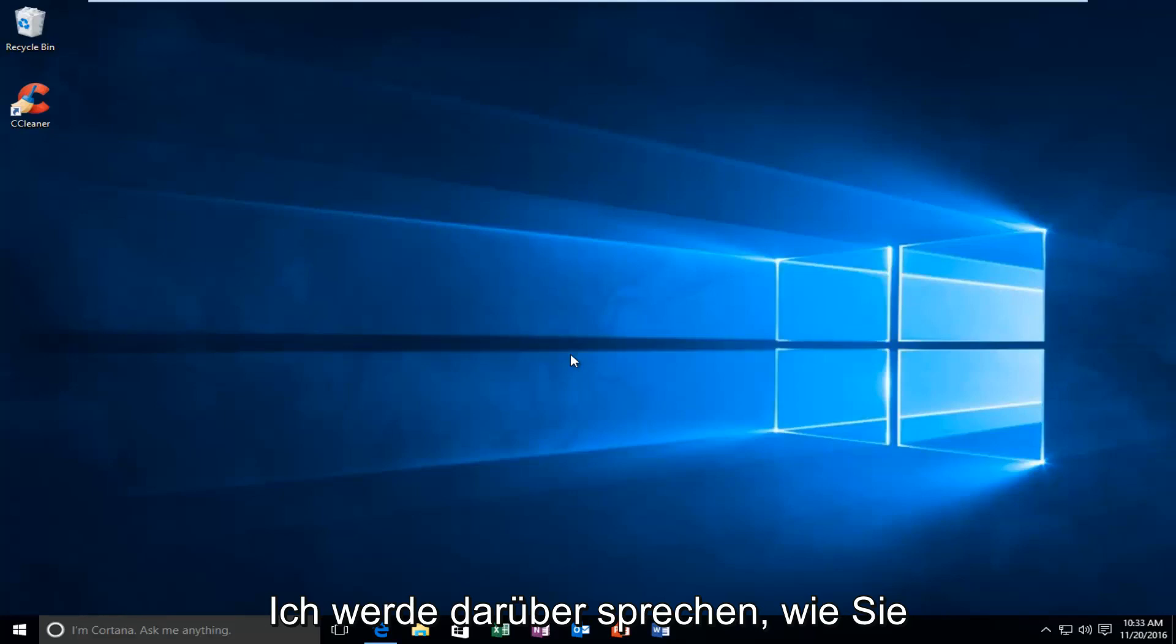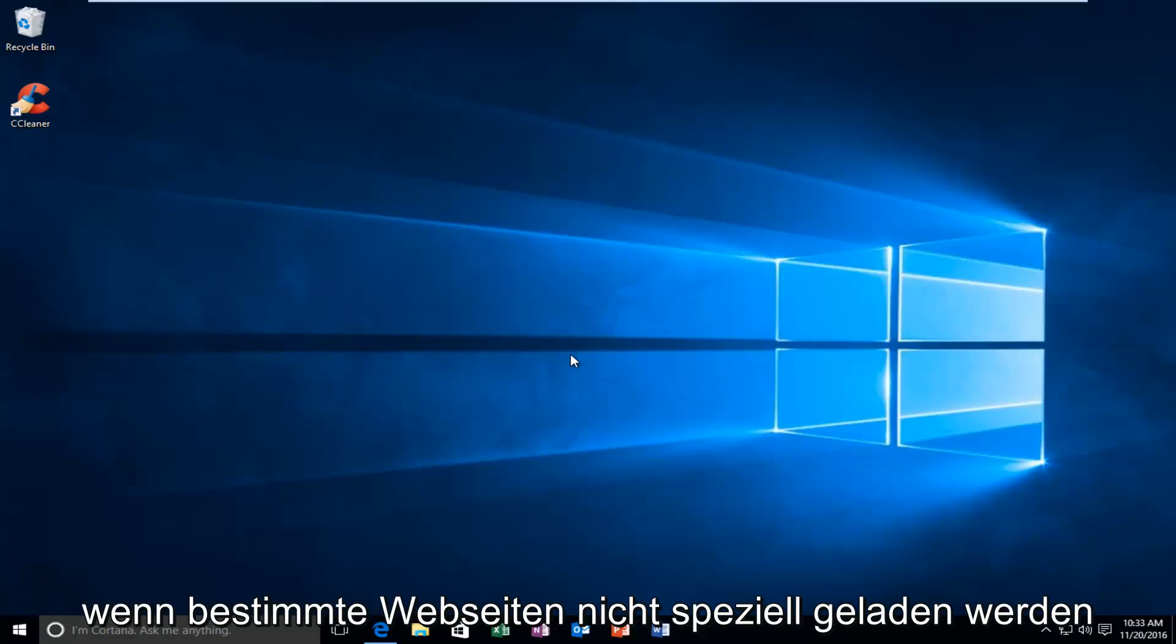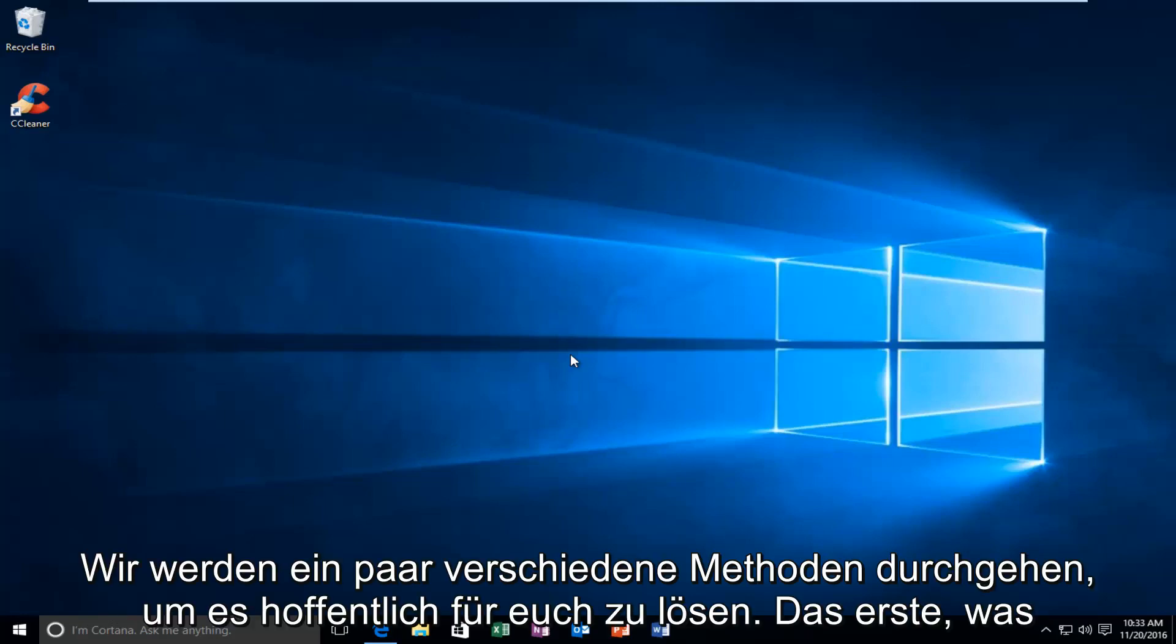Today I'm going to be going over how to hopefully resolve issues with Google Chrome if it's not specifically loading certain webpages. This is going to be a very straightforward tutorial and I will go over a couple different methods on hopefully how to resolve it for you guys.